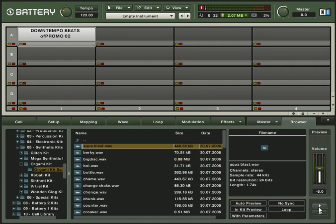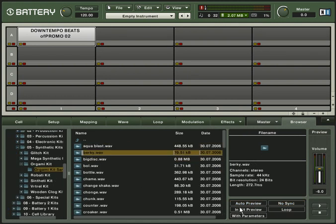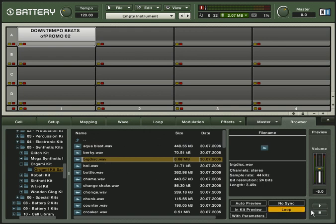Now you can pre-listen to files directly from the browser, loop them or auto preview samples as soon as a file is selected.